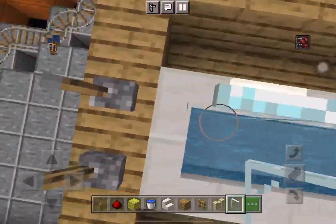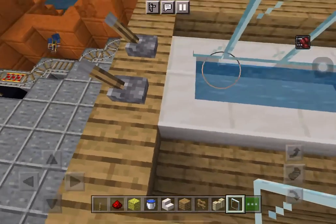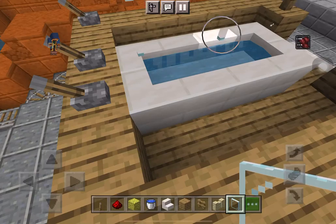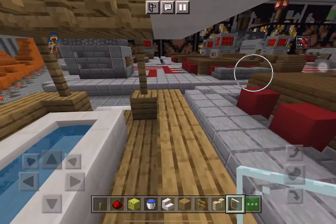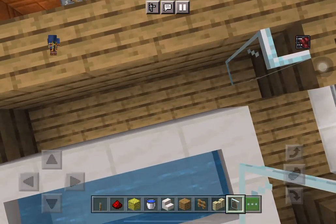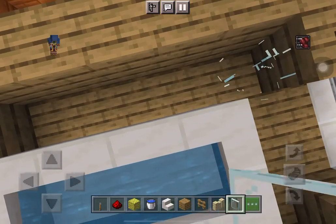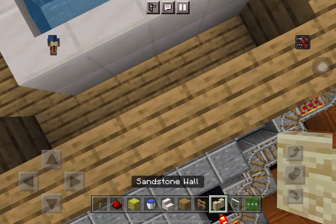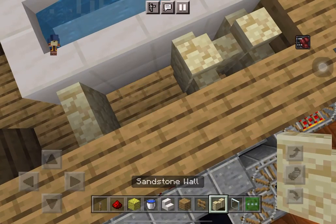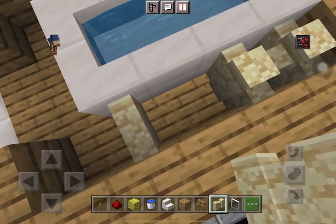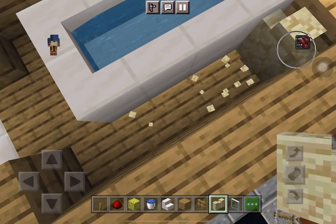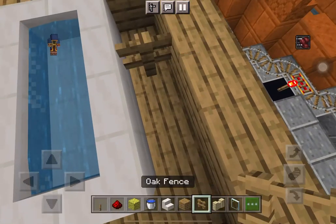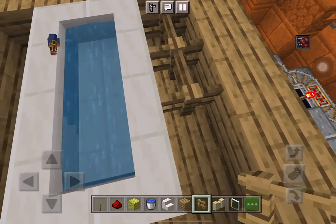First, place a simple tub. Make sure you don't break the stair. And here's a design tip.